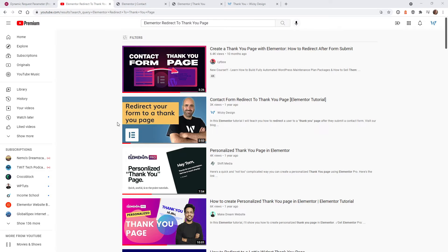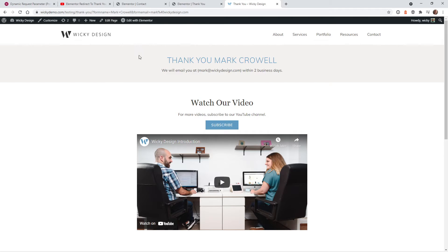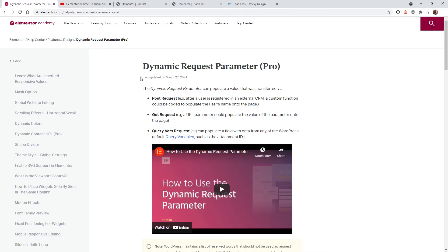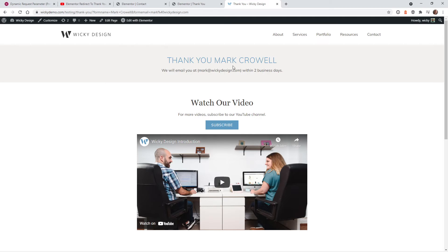That previous tutorial forwarded you to a static thank you page, but in this tutorial I want to show you how to create something where after the user submits a form, you can highlight their name and email right here. To follow this tutorial, you will need Elementor Pro because this uses an Elementor Pro feature called Dynamic Request Parameter. It sounds scary, but don't worry — I'm going to walk you through step by step on how to pull this off really easily.